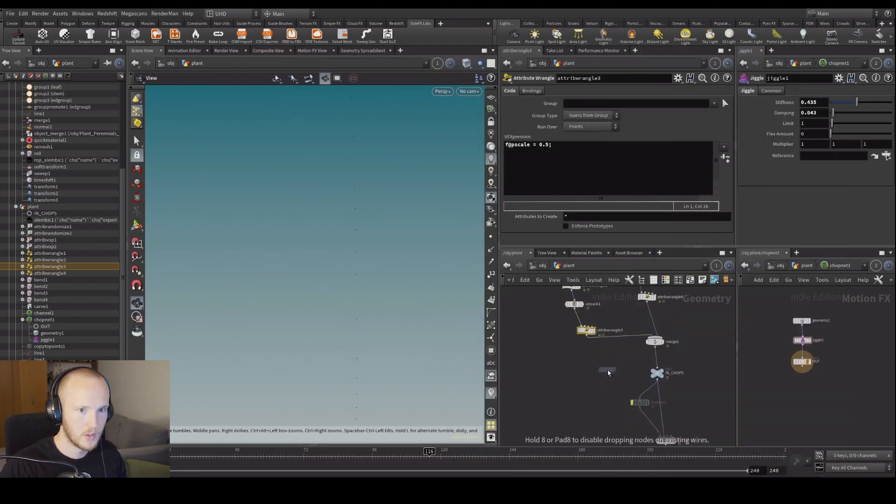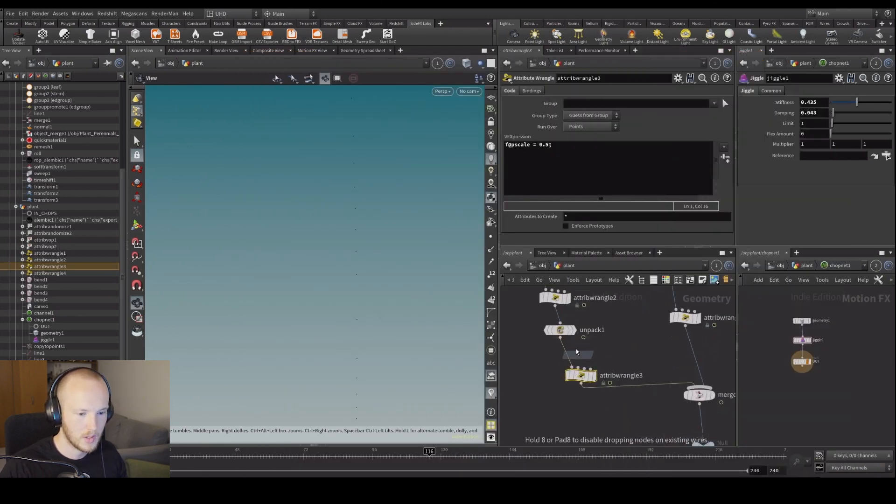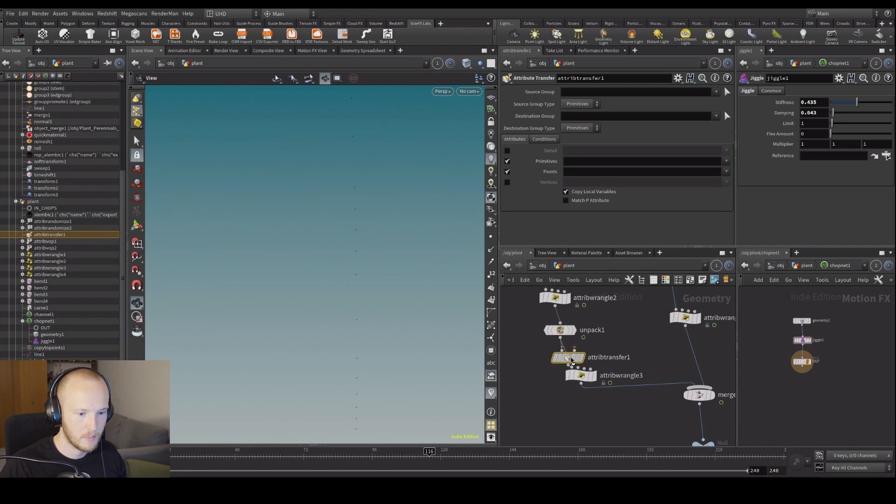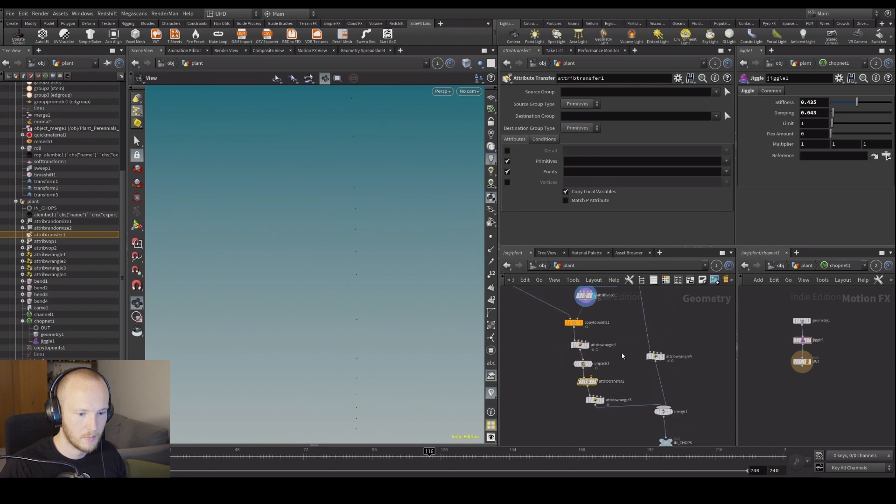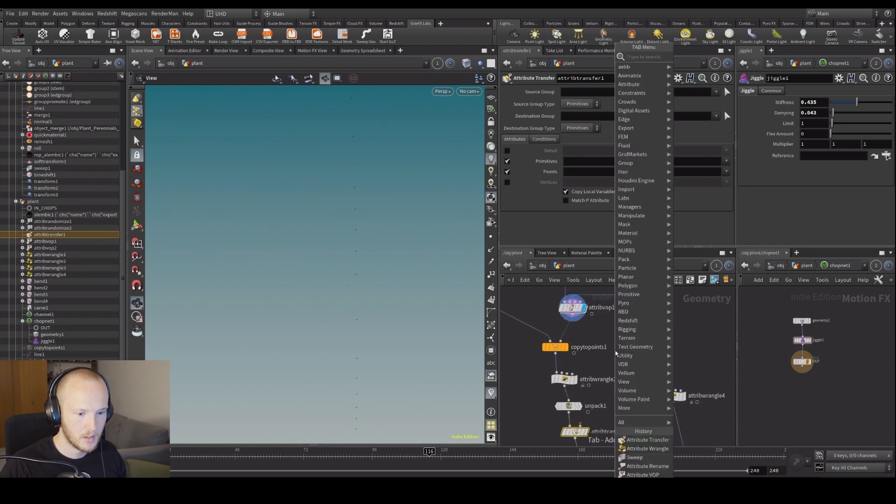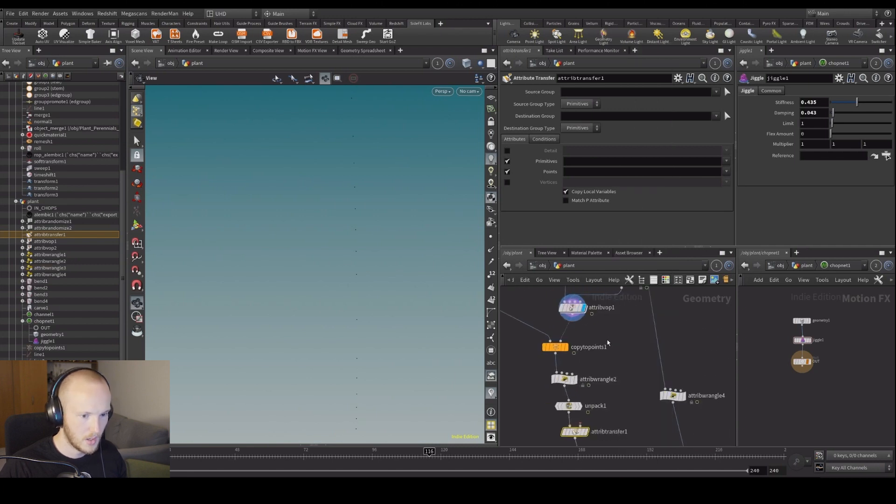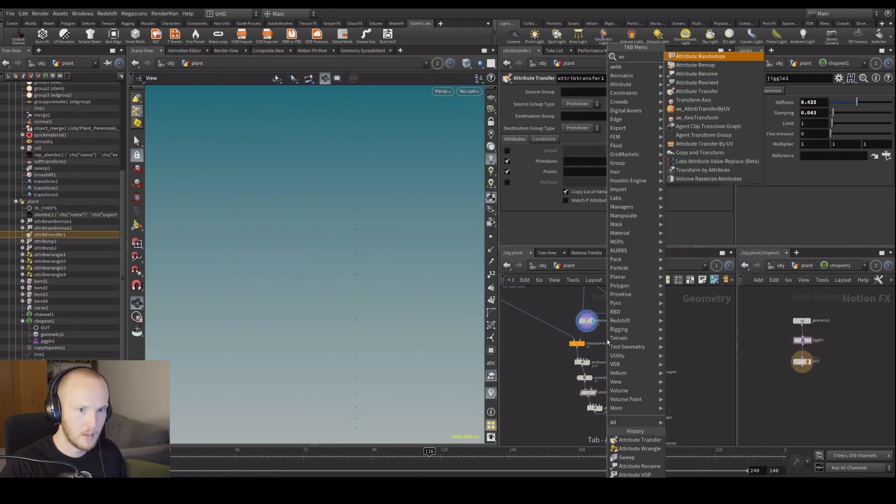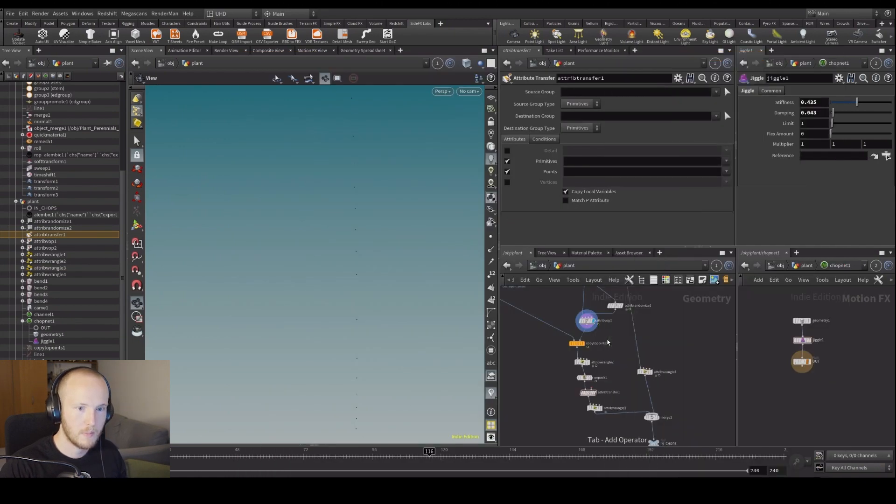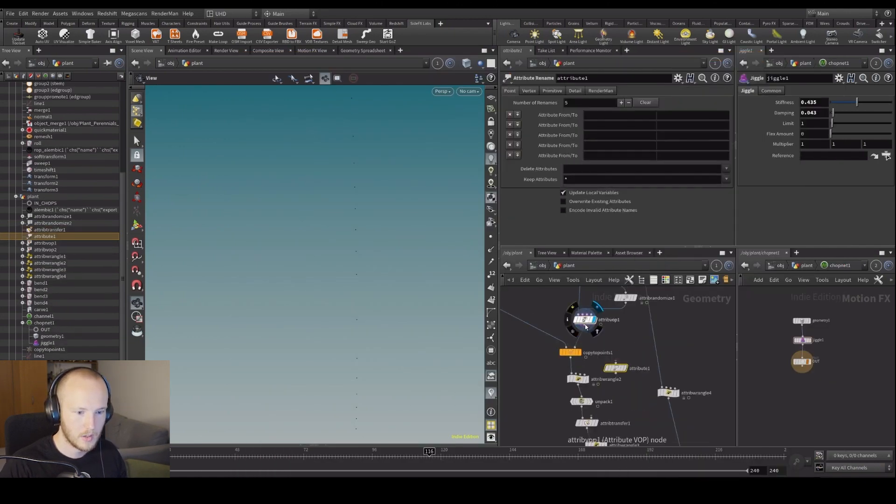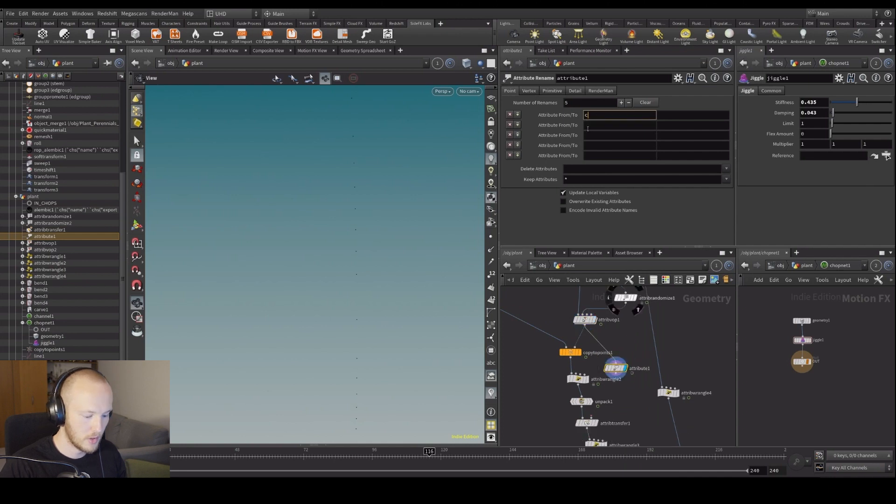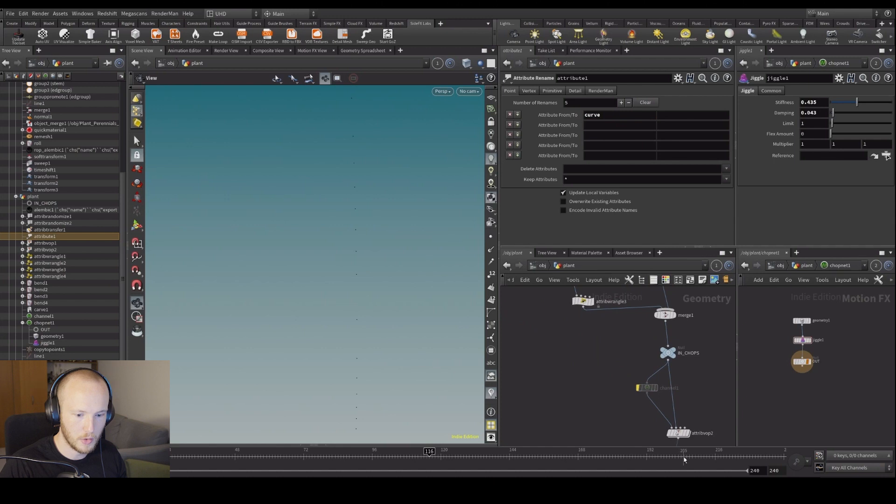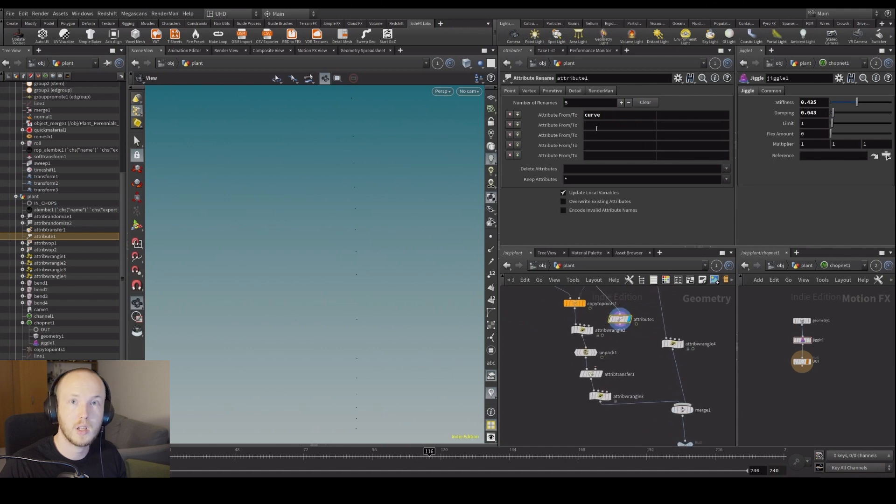Attribute transfer. Let's first attribute rename. So we want to rename our curve view here because we're using curve view here as well. So we need to first rename it, just call it multi or something, doesn't matter what it is.